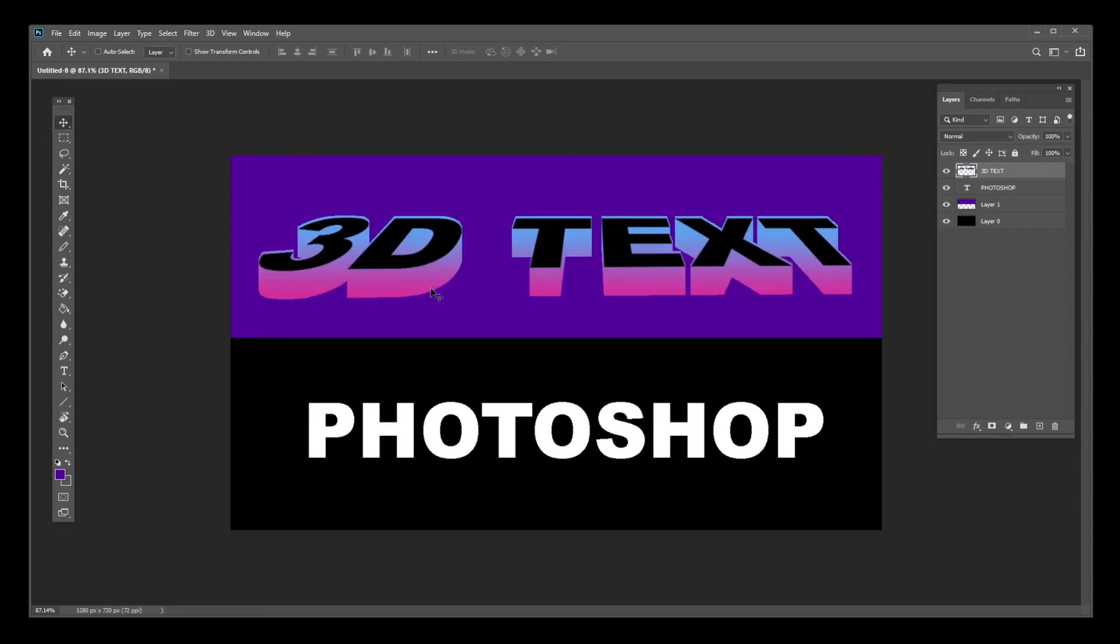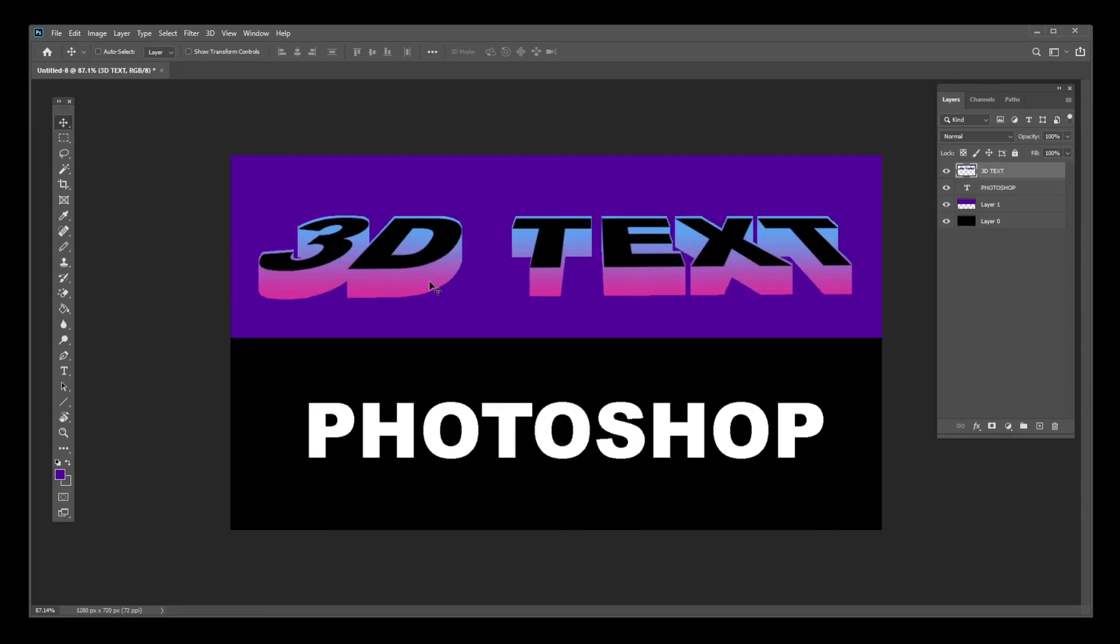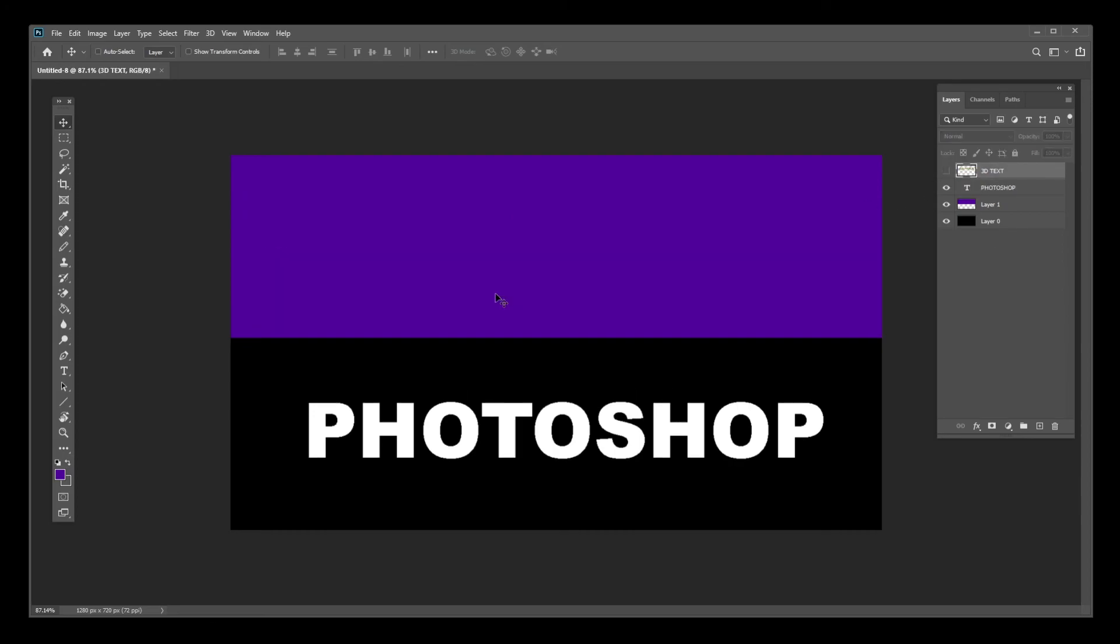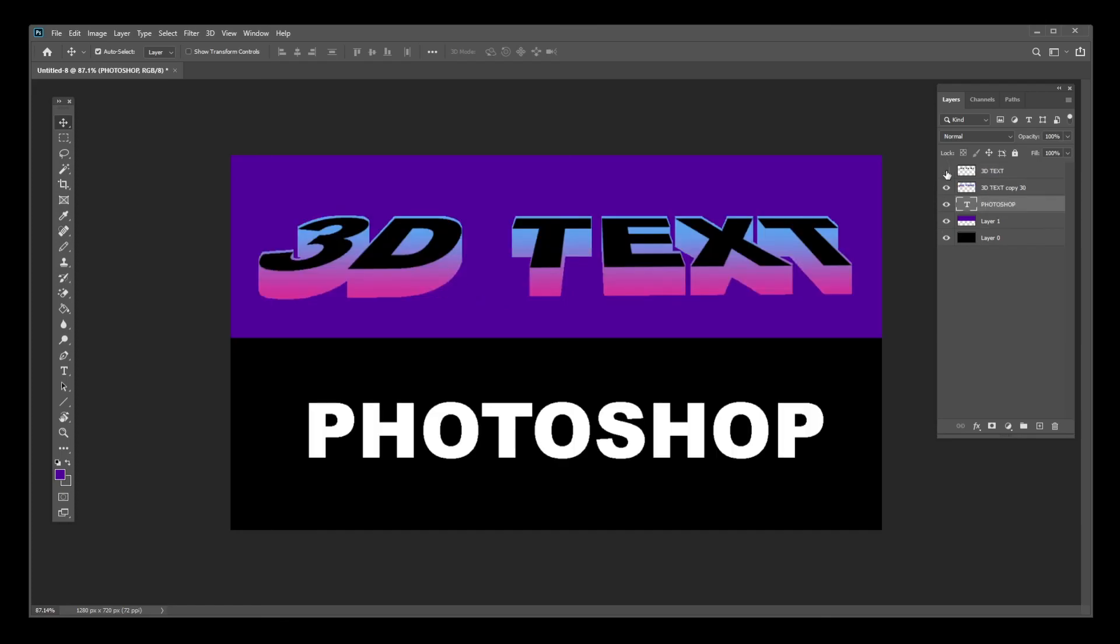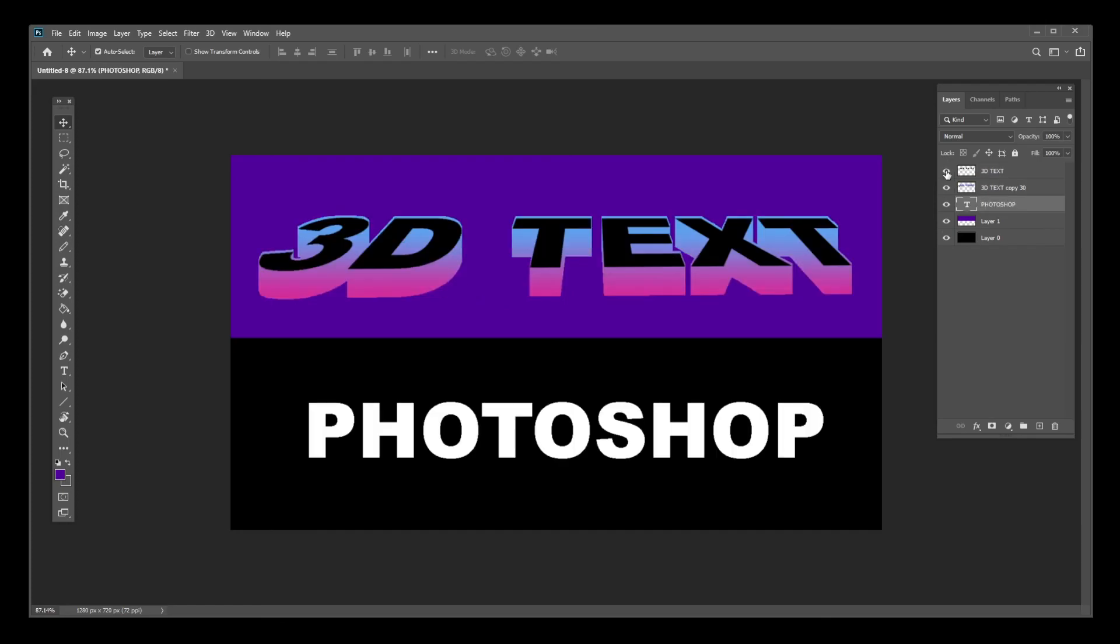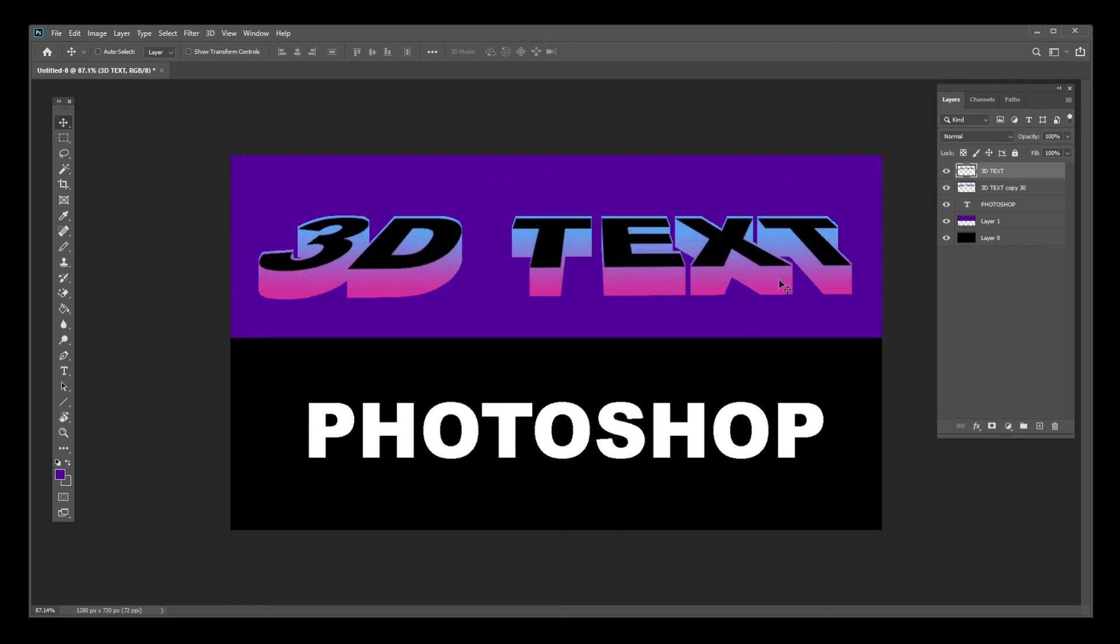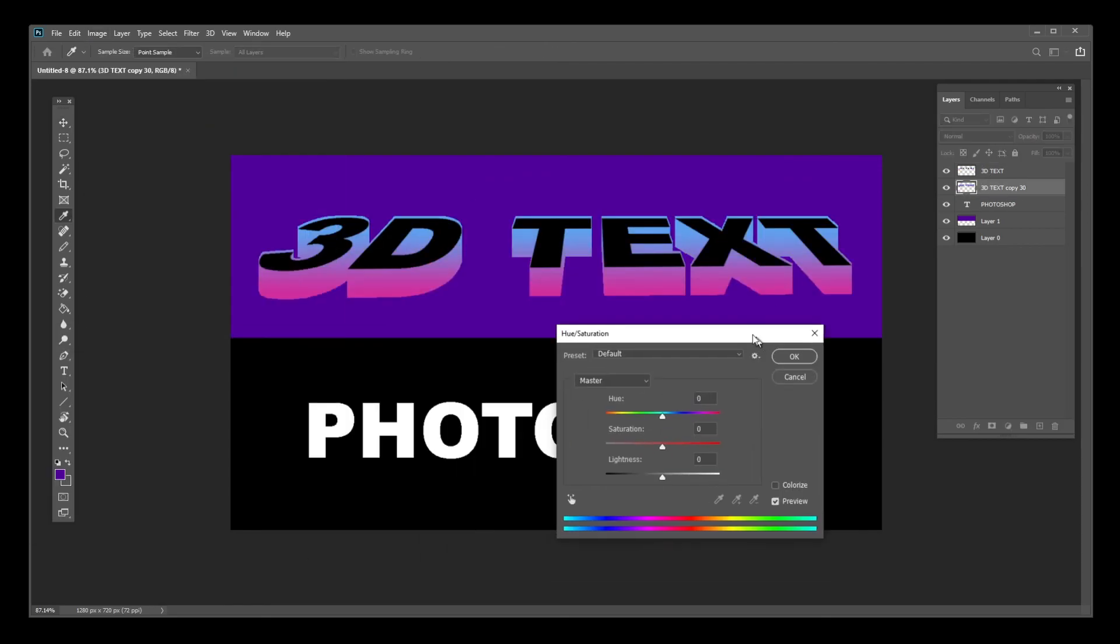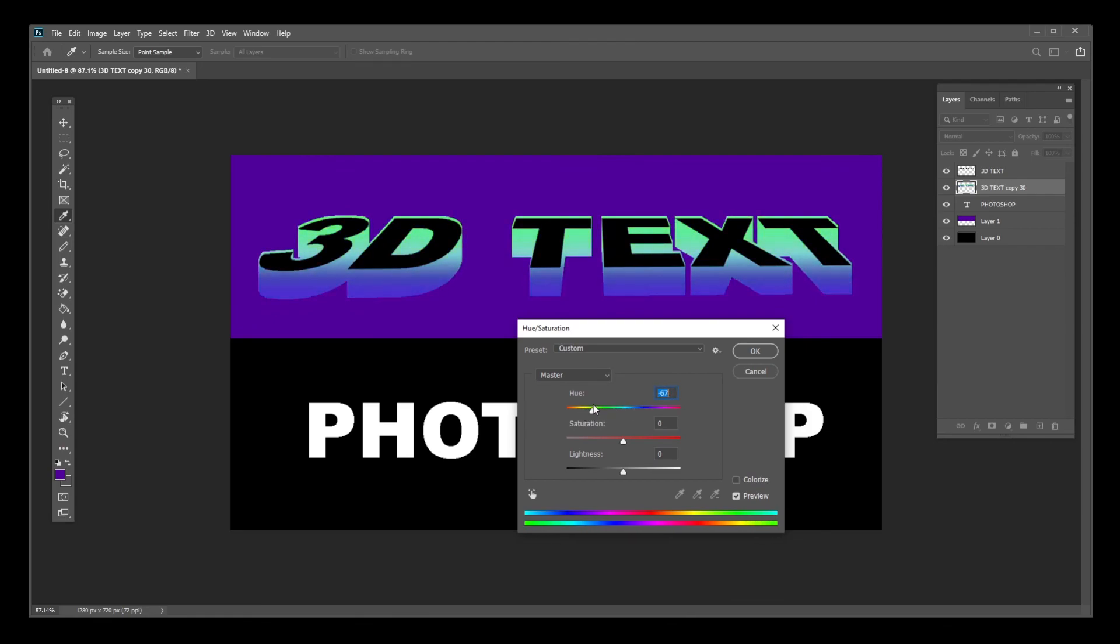What you want to do is select everything except your top part and apply a gradient. You can also rotate it. That's basically how you do this effect.